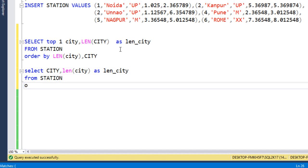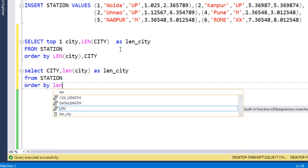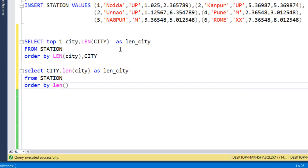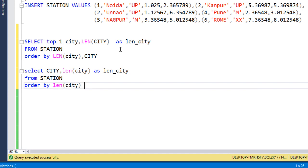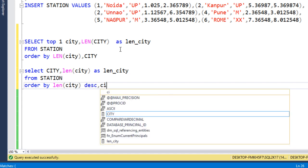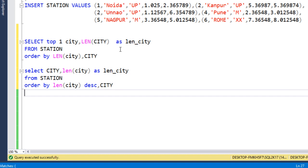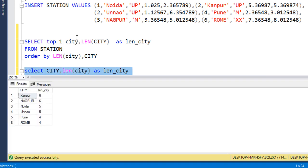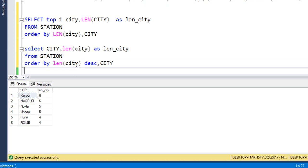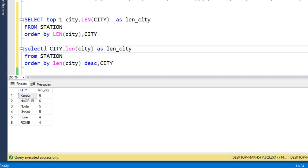Then in ORDER BY clause we have to use the same as we did for the minimum length LEN, and here we can use this as decreasing order, comma City. Now let me execute this query. Here we are getting Kanpur first, then Nagpur, because we have used City in the ORDER BY clause. Then we can use TOP 1. Now let me execute and we are getting Kanpur.